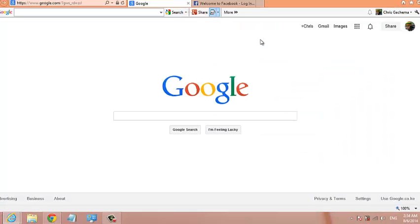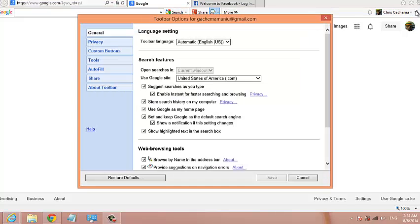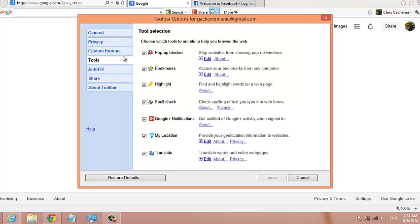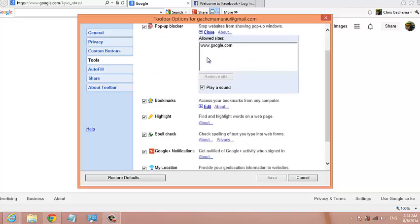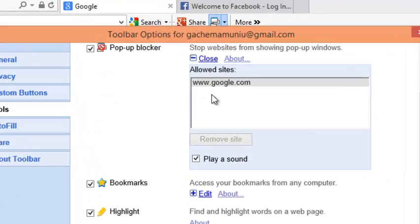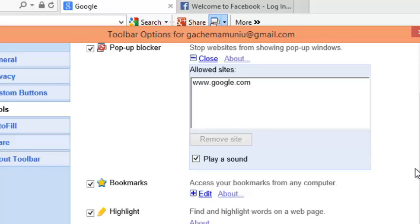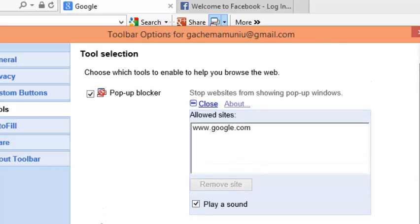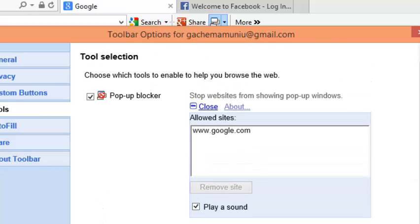Now to view the list of allowed websites, just go back to the wrench icon and click on it, then go back to tools. While pop-up blocker is enabled, click on edit and you shall see the list of allowed websites. These are websites that have been allowed to show pop-ups.